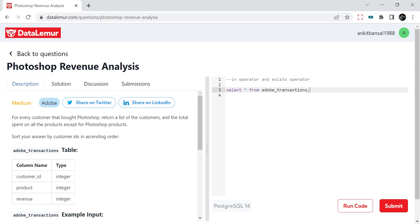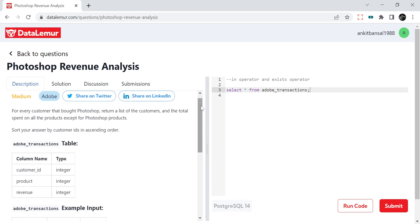Hello everyone, welcome back to the channel. I am back with another interesting SQL question. This was asked in an Adobe interview. So let's see how we can solve this. I will explain the problem first and you try yourself. And after that you can check my solution. Also I will share the link of this problem — you can directly access this in the browser and try yourself.